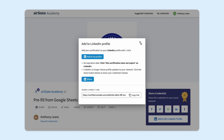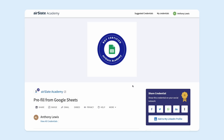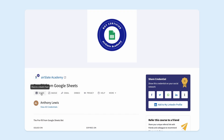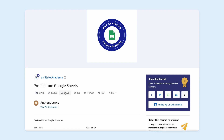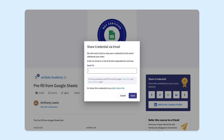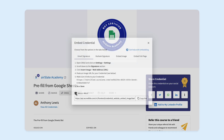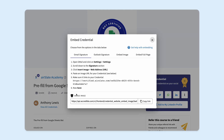If you close the window with sharing options, you'll see the Accredible page with your credential in the form of a badge issued by Airslate, where you can: share it on LinkedIn, download the badge image, send your badge via email, or embed your badge in a website or blog along with information describing its purpose without accessing Accredible or your Airslate Academy account.